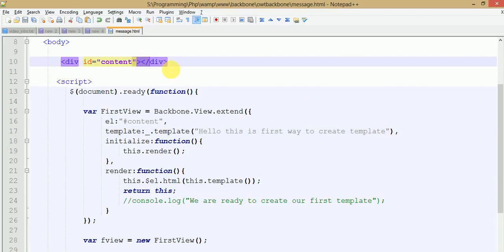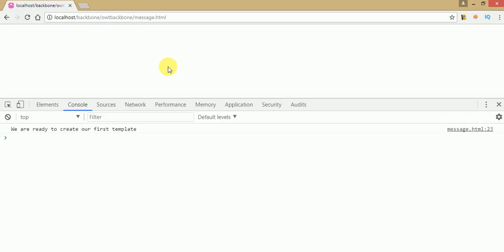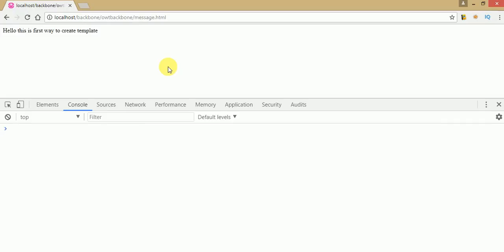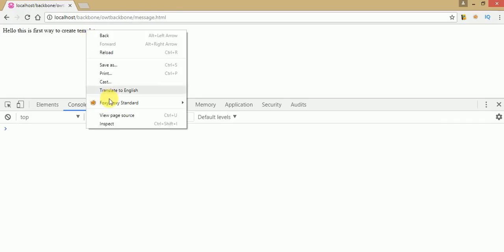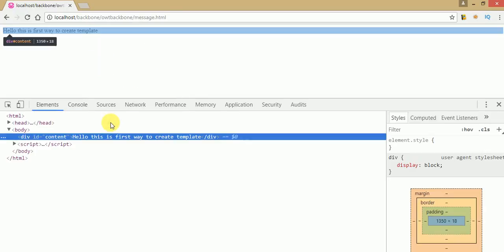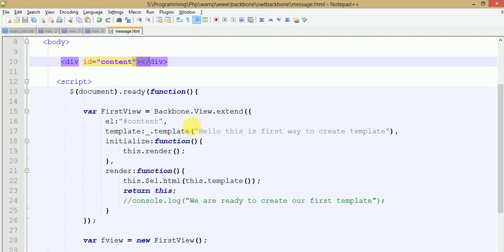Ctrl+S to save. Go to the browser and refresh the page. As we can see, under this div with id 'content', here is the content that we have written inside the template. This is the first way that we can execute our first template into this div.